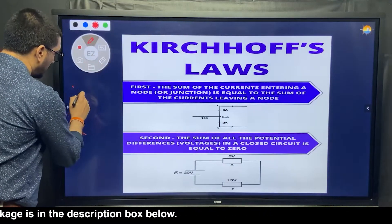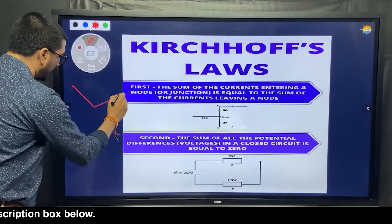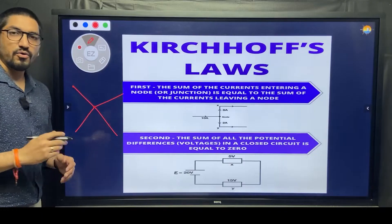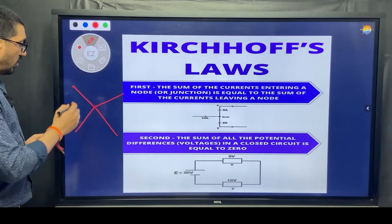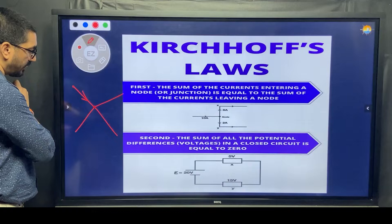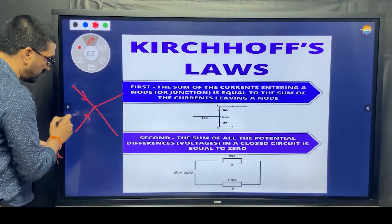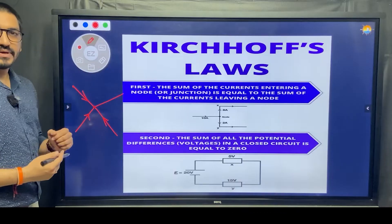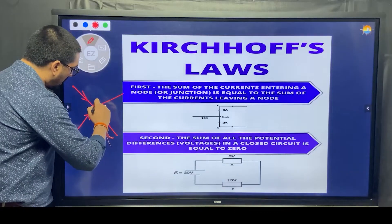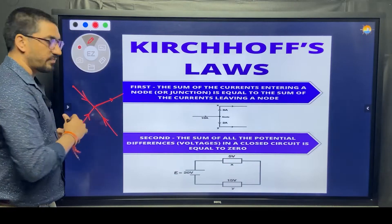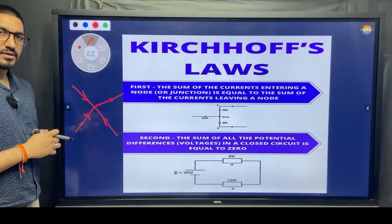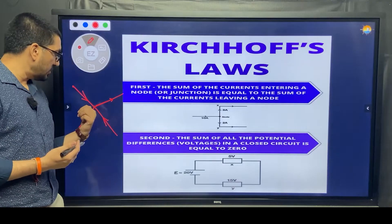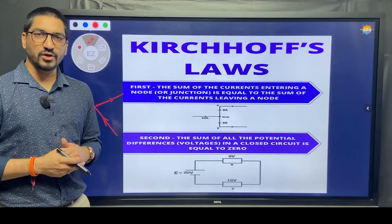Let's say there are four wires — one, two, three, and four — meeting at a junction. One wire is bringing some current, another wire is also bringing current, a third wire is also bringing current. All of this current converges and then comes out from the remaining wire. The amount of entering current should be equal to the amount of exiting current at any node.